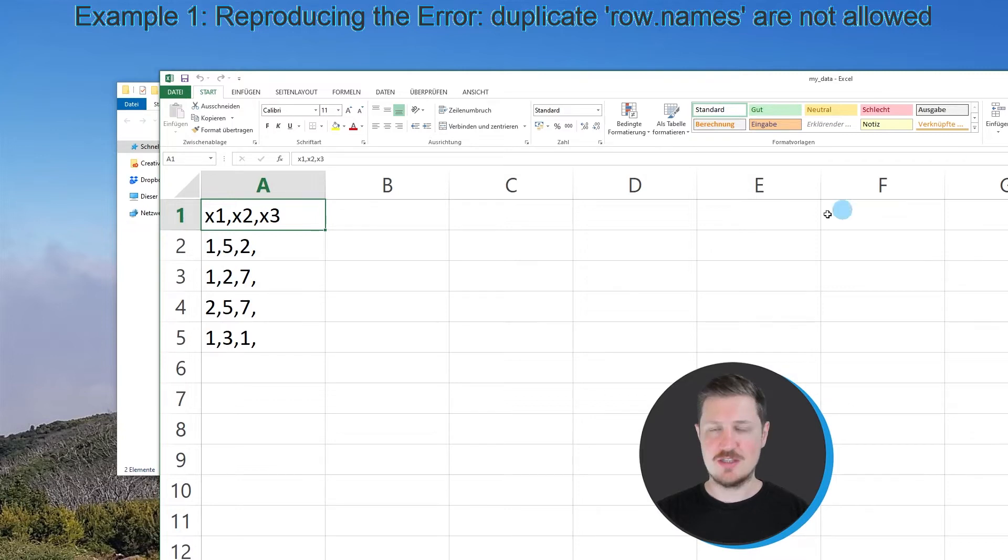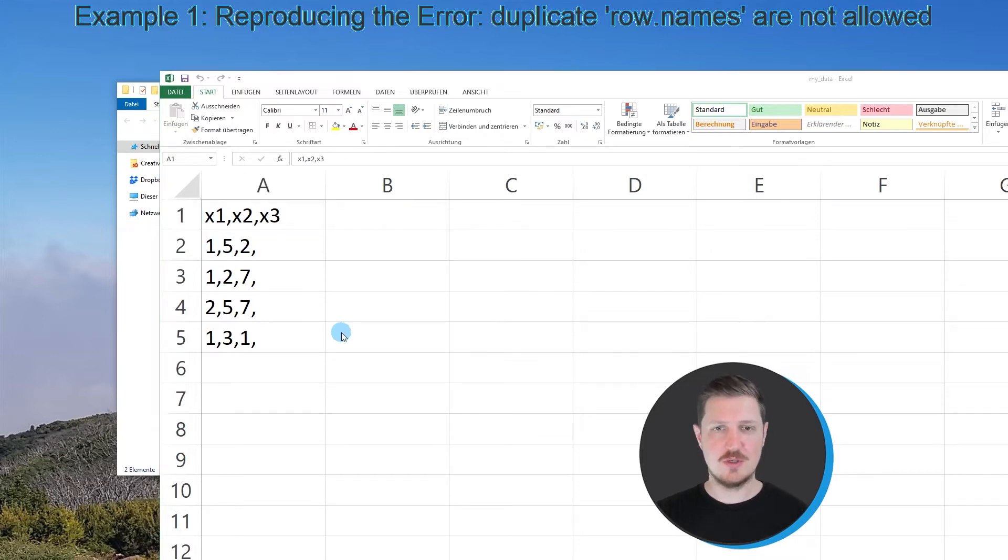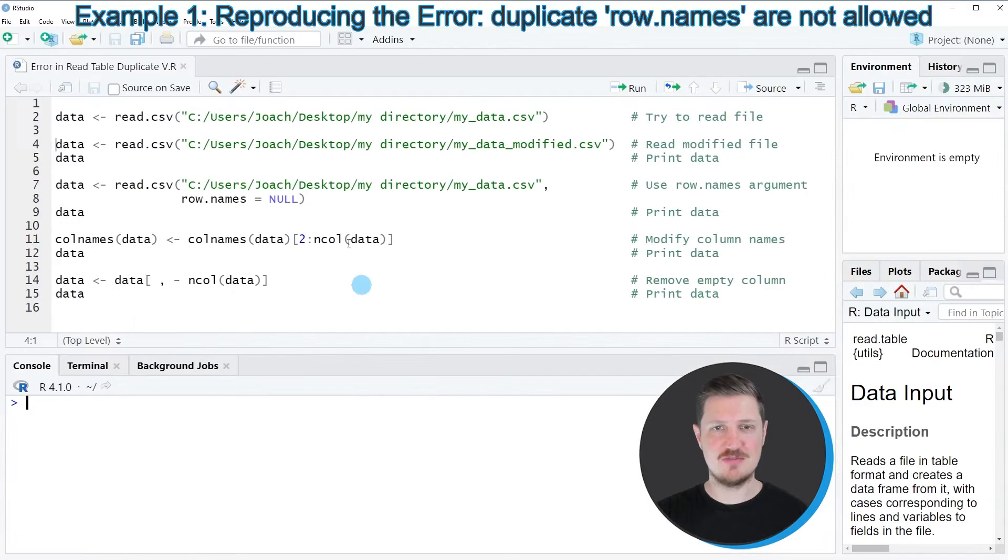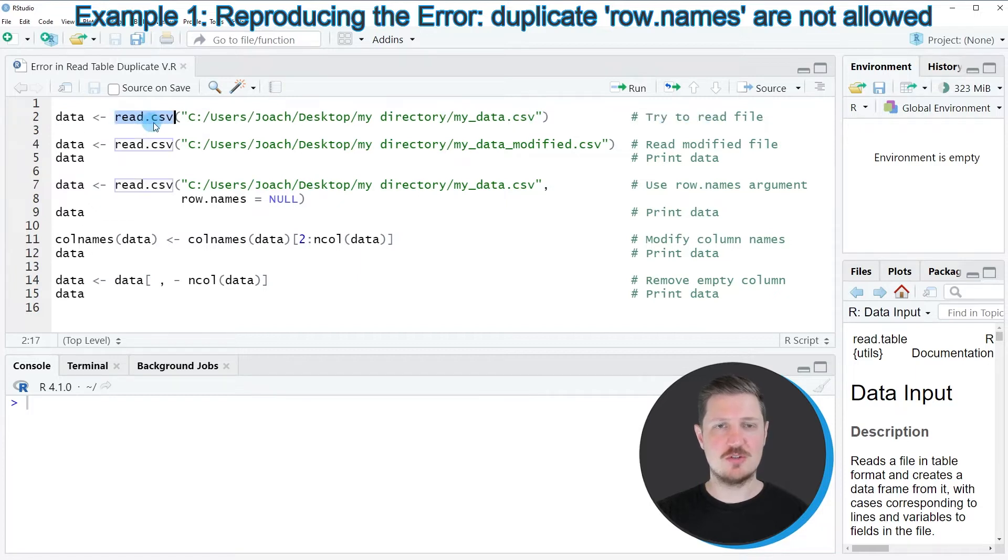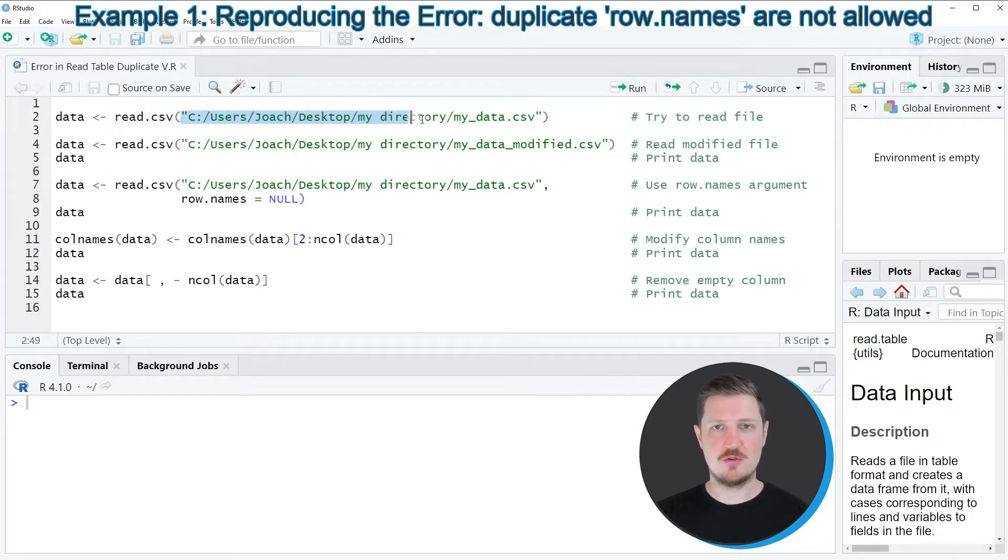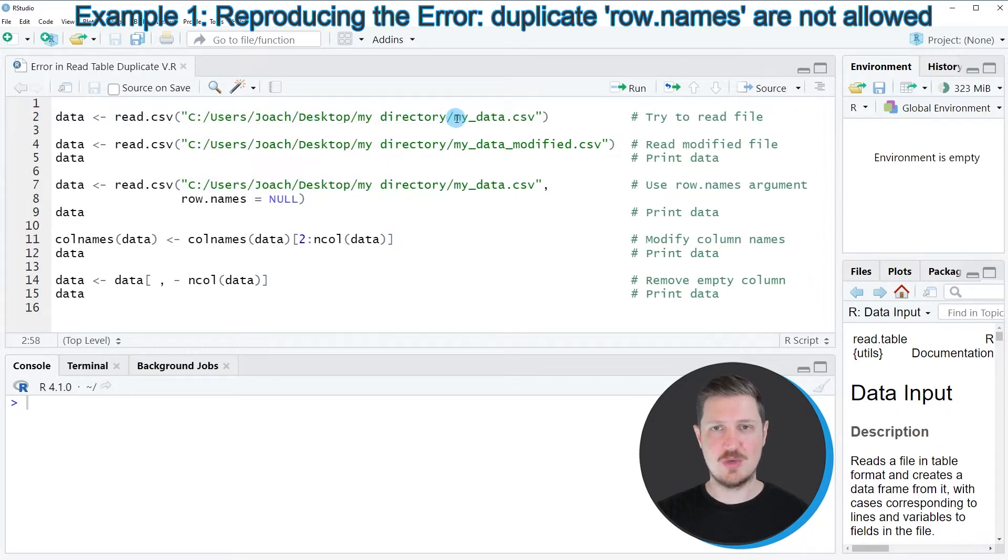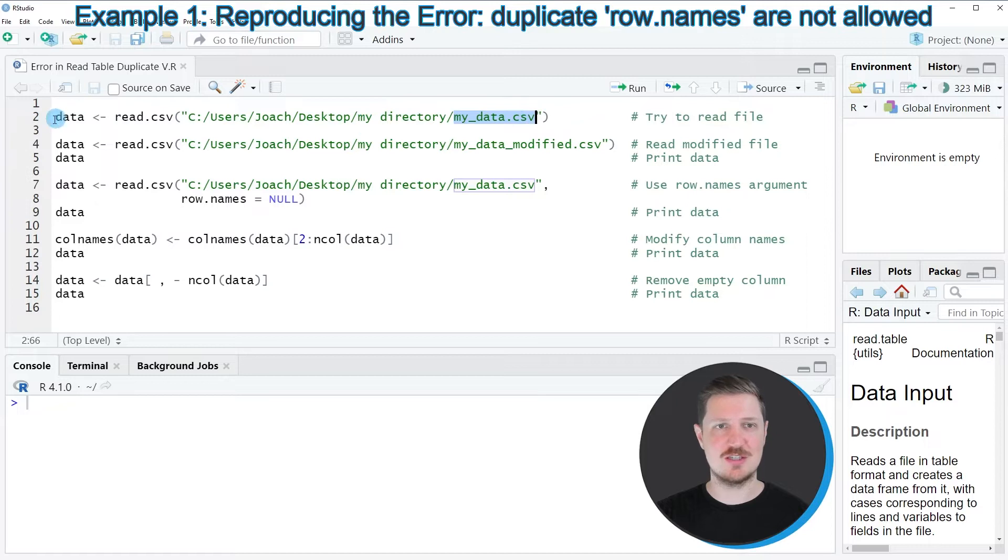Let's assume that we want to import this file into RStudio using the read.csv function. Then we might try to use the code that you can see in line 2. Within the read.csv function, I'm specifying the path to the directory on my desktop as well as the file name myData.csv.